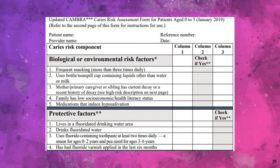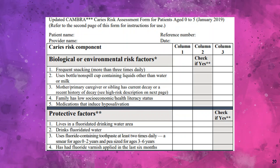A similar caries risk assessment form is designed for children aged 0 to 5 years. It includes biological or environmental factors such as frequent snacking, use of bottled sugars, presence of caries lesions in the mother or sibling, low socio-economic status, and use of medications that reduce salivation. Presence of any one of these may indicate moderate risk; presence of a high risk factor indicates high risk.